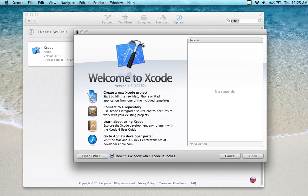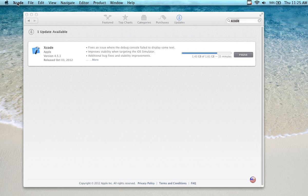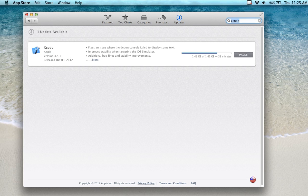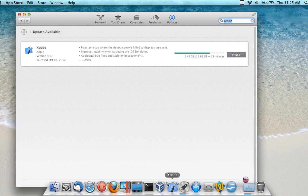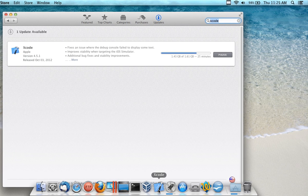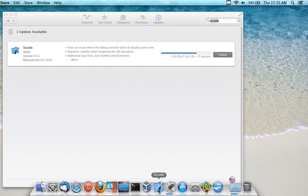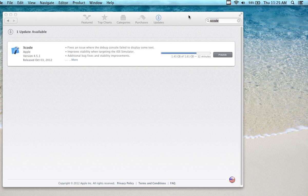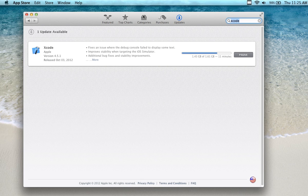GCC is part of Xcode, so when you download Xcode you'll get it. If you click on Xcode to bring it up—I'll close Xcode and show you what happens if you click on Xcode to bring it up—it will open up that screen you were just looking at a few minutes ago.